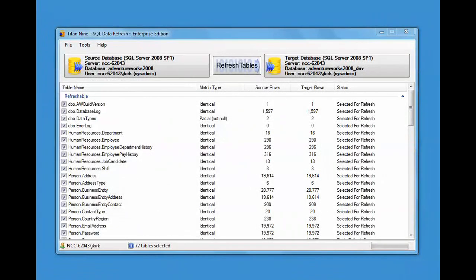Welcome to Titan 9 SQL Data Refresh. This video is going to concentrate on some of the more advanced features.